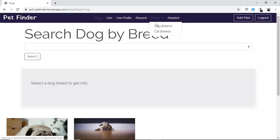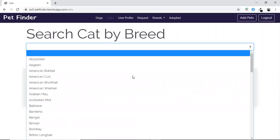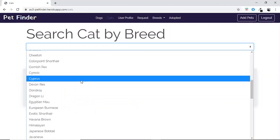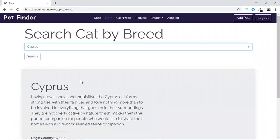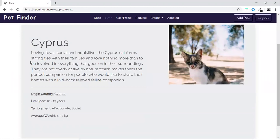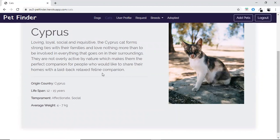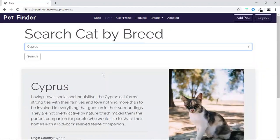Same with the cat breeds — all breeds of cats are shown, and if the user wants details of any particular cat breed, they can see them here. For this, we have used the Cat API.